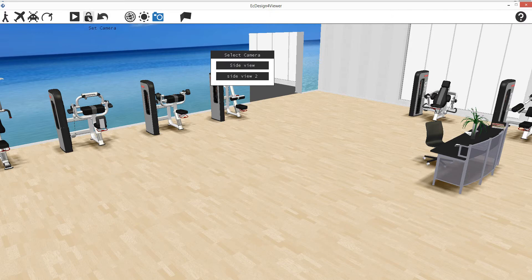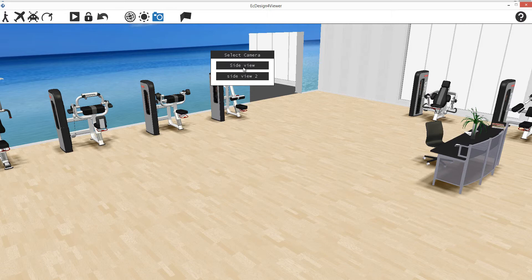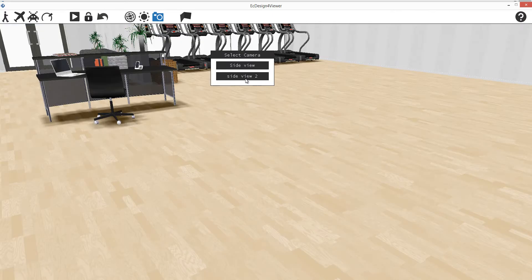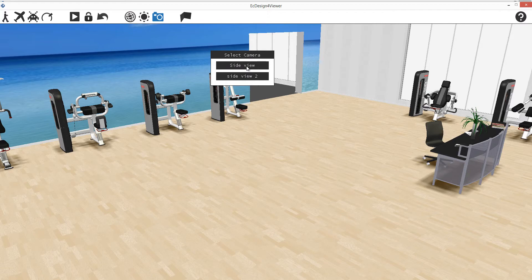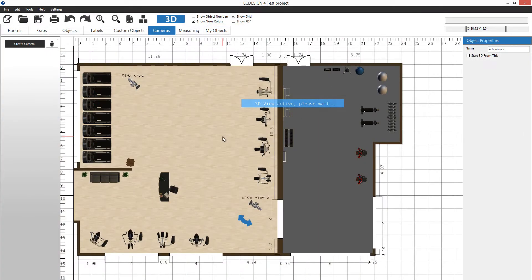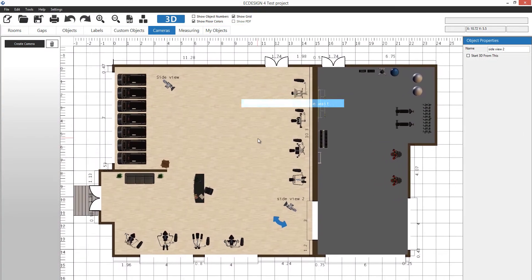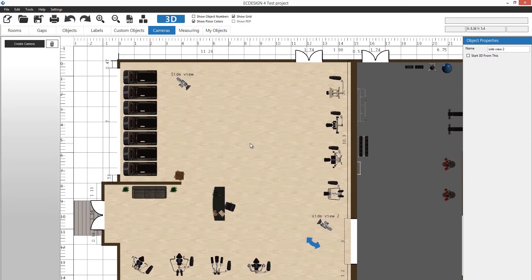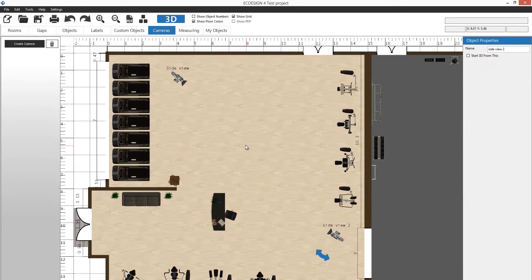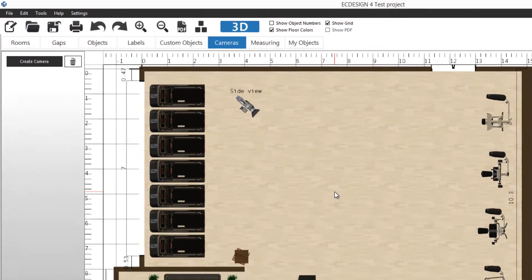If you want, you can position a camera like this and lock it as a set camera. That means now we have a new camera position saved, so if we jump between the cameras it remembers that position. That's also a very nice tool.